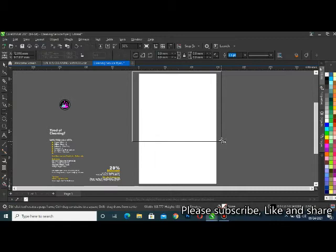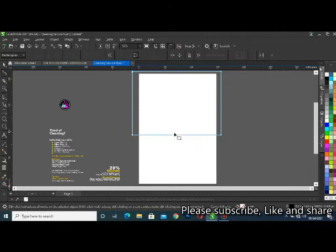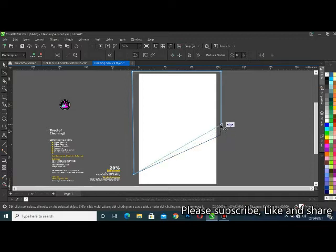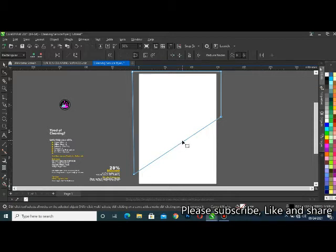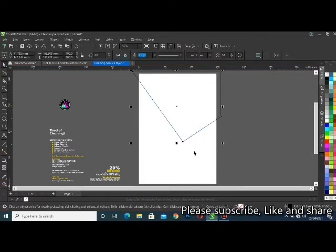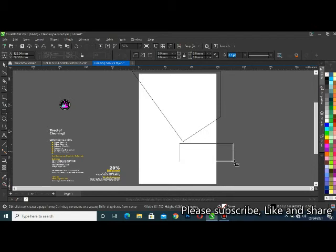Then I'm going to use my shape tools and convert it to curve, then drag this one down like this. I'll take this up a little. Then I'll click here to apply the node and delete this. Then I'm going to bring another rectangle from this place and convert it to curve.